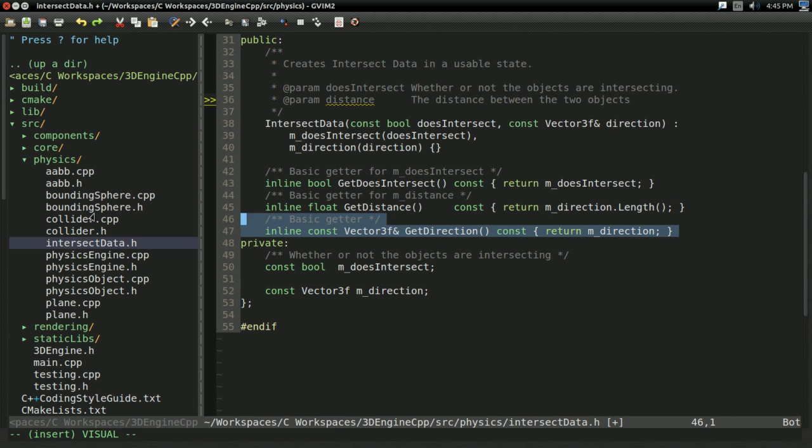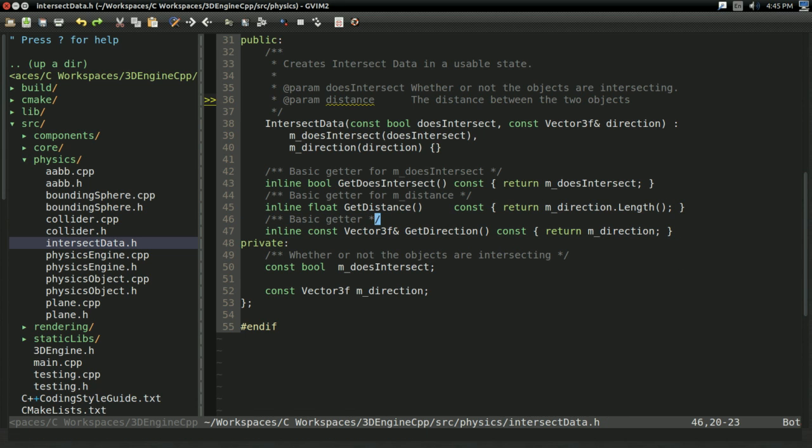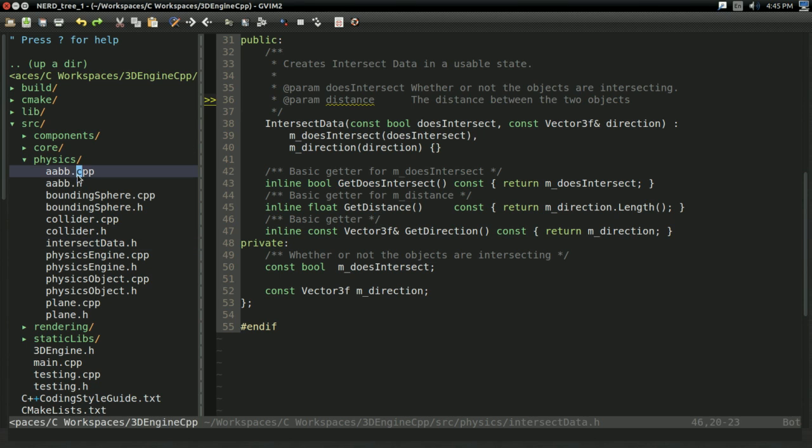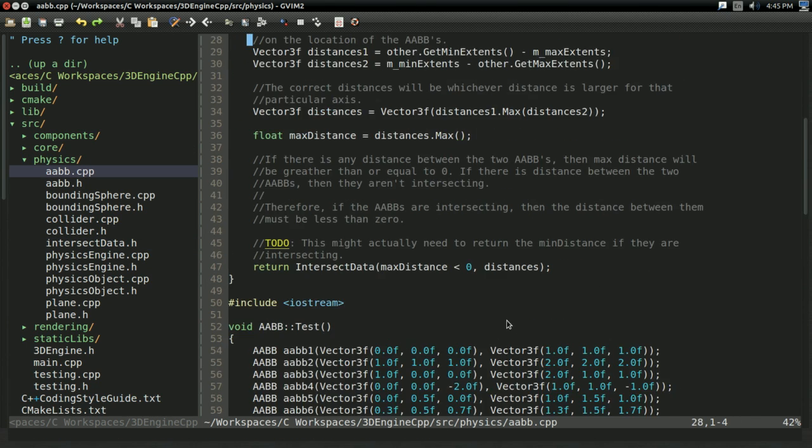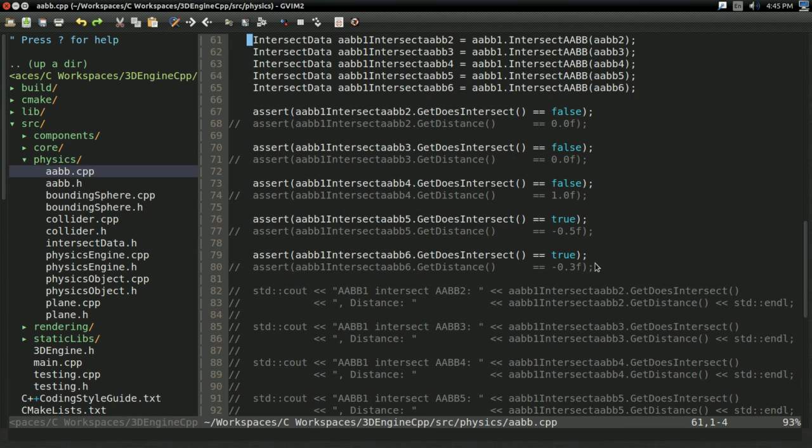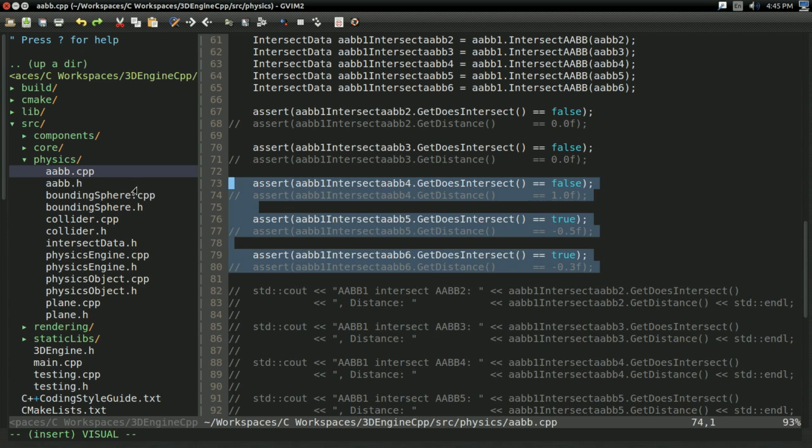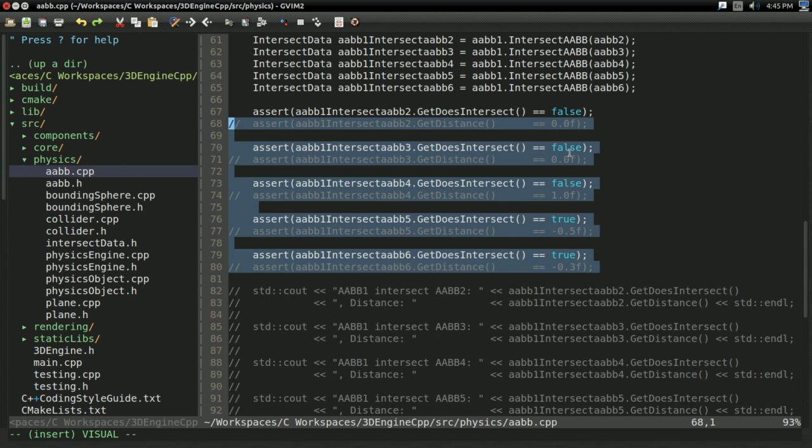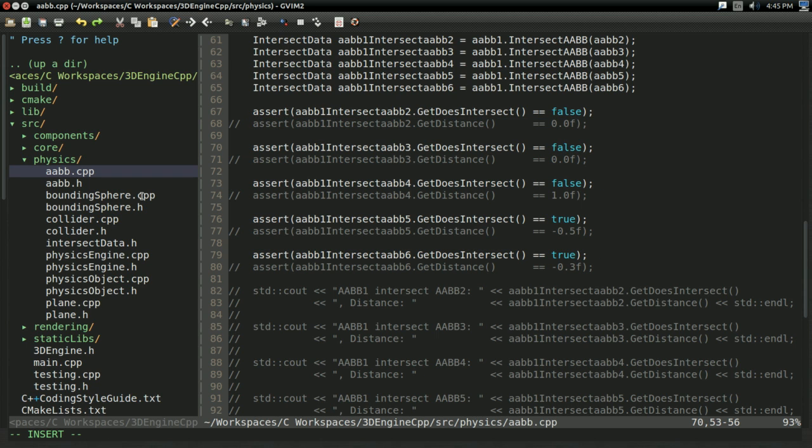Also, I created a getter for getDistance off screen because I figure you know how to make getters by now. And for aabb.cpp, we're going to need to do a little bit more work with this, so I just commented out all the distance assertions for the time being.